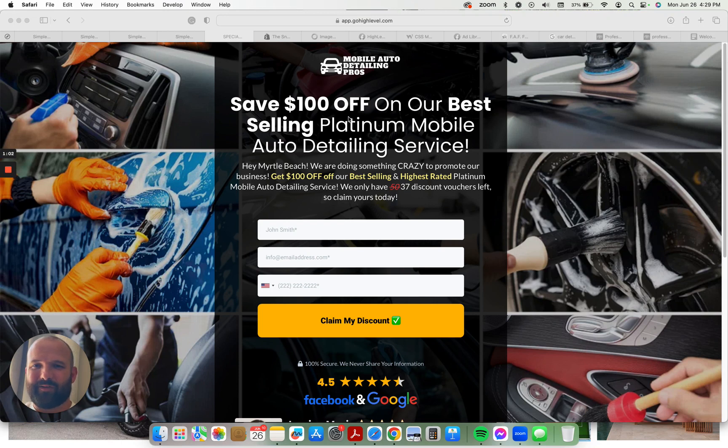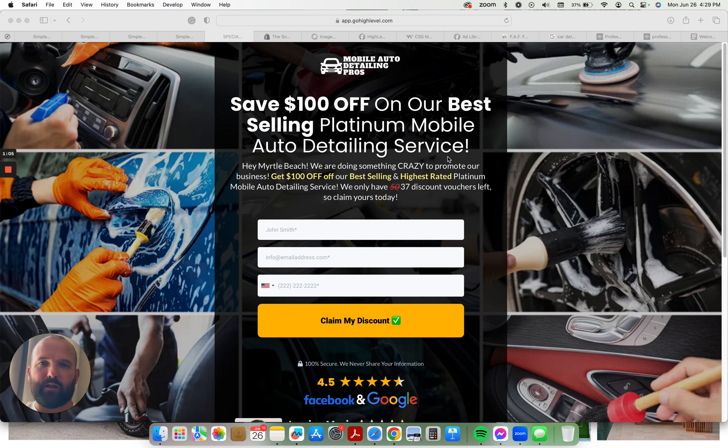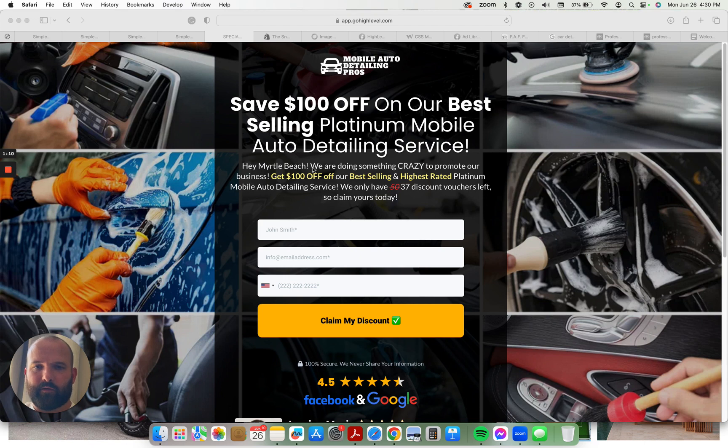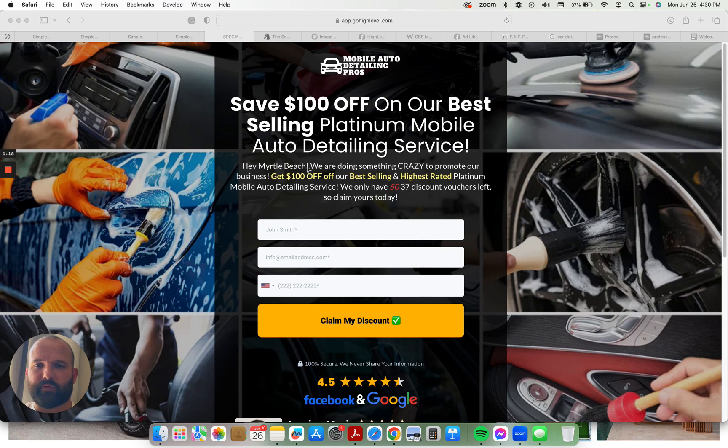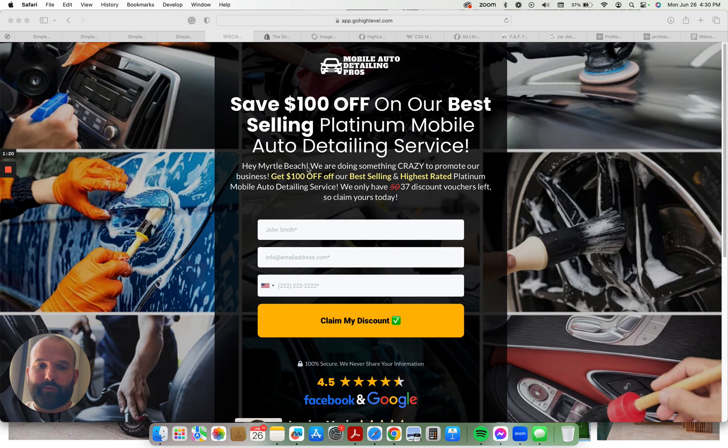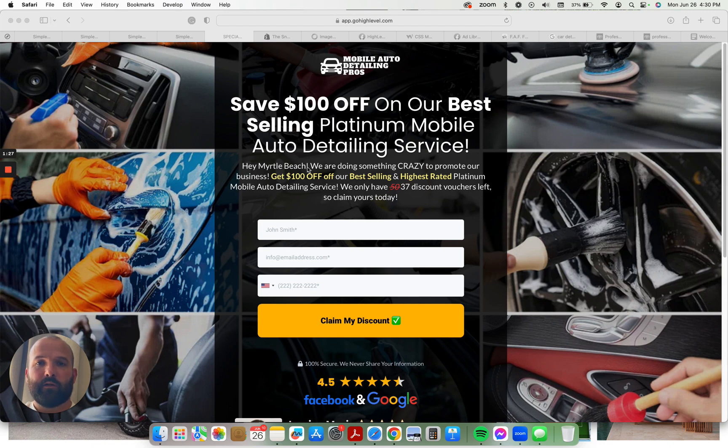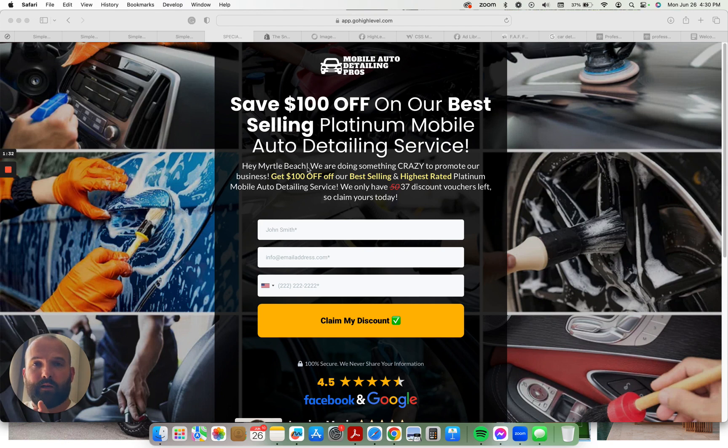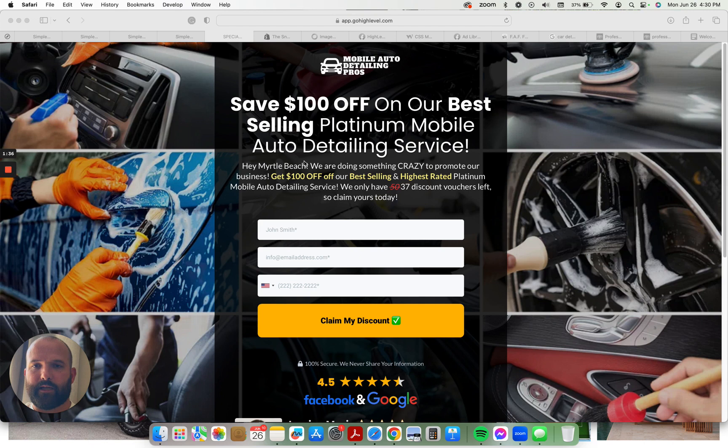Save $100 off on our best-selling platinum mobile auto detailing service. All of this is customizable within the funnel editing steps, but it's a good basic copywriting. This is built off of what is called the crazy discount offer or the Yelp offer. So this is a direct marketing buying intent funnel. This is people that are looking to purchase what you have to offer. They're not shopping around and comparing services. They've shown they want your service and they're going to claim your discount and become a customer.